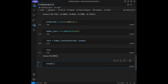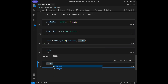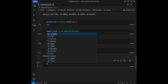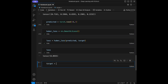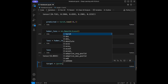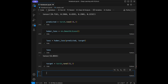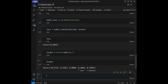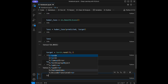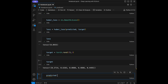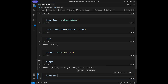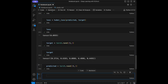For this one, let's create a new target: target = torch.rand(5). Let's call target. Then predicted = torch.rand(5).